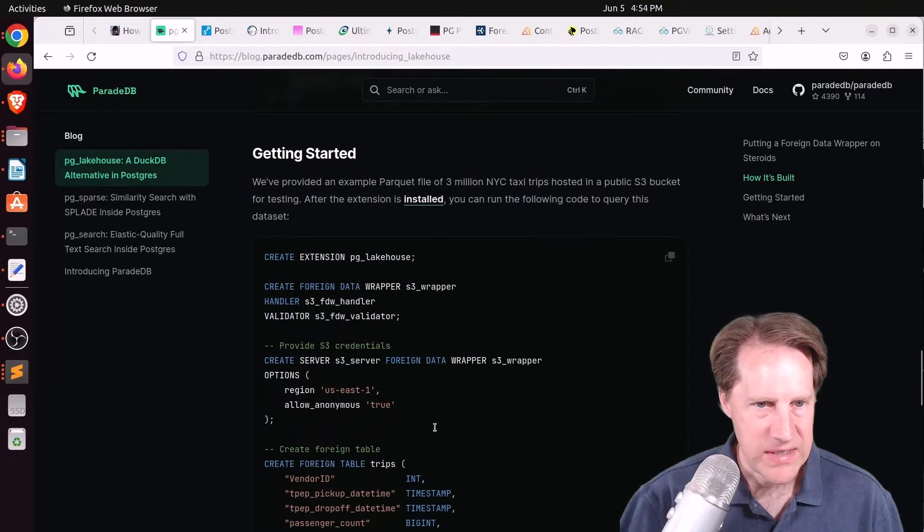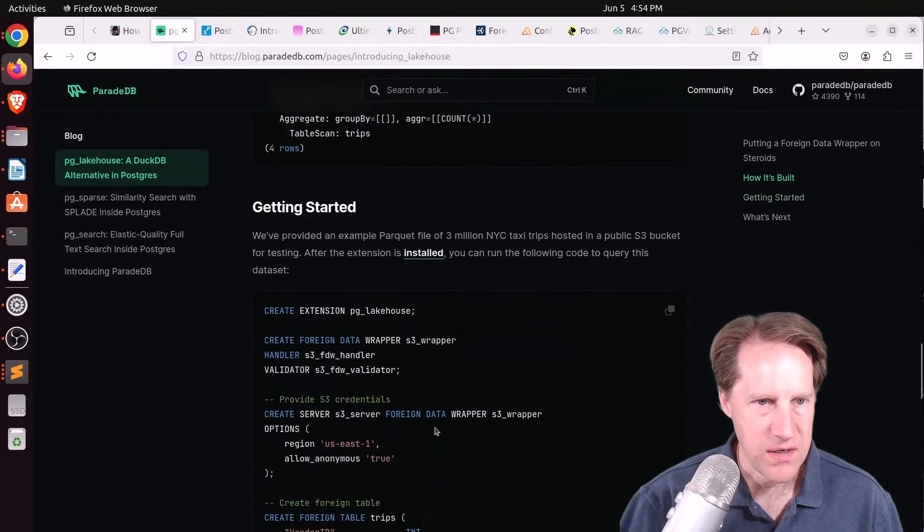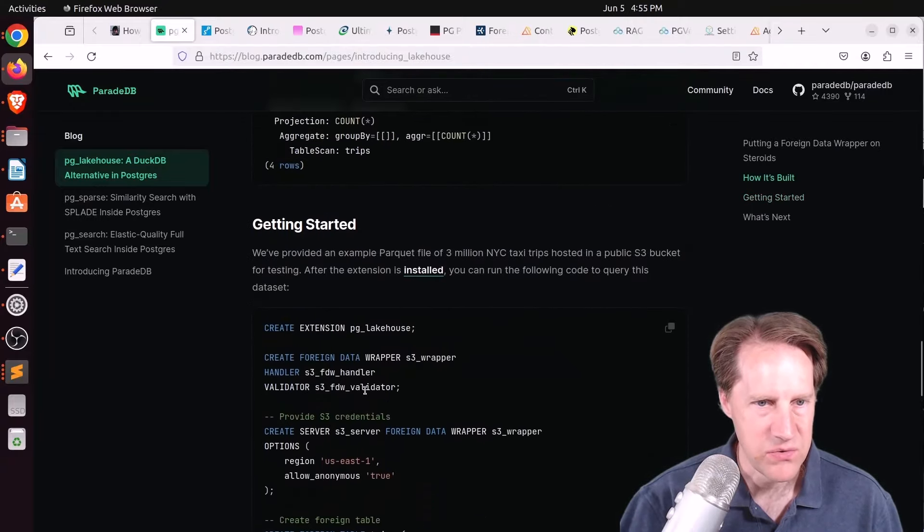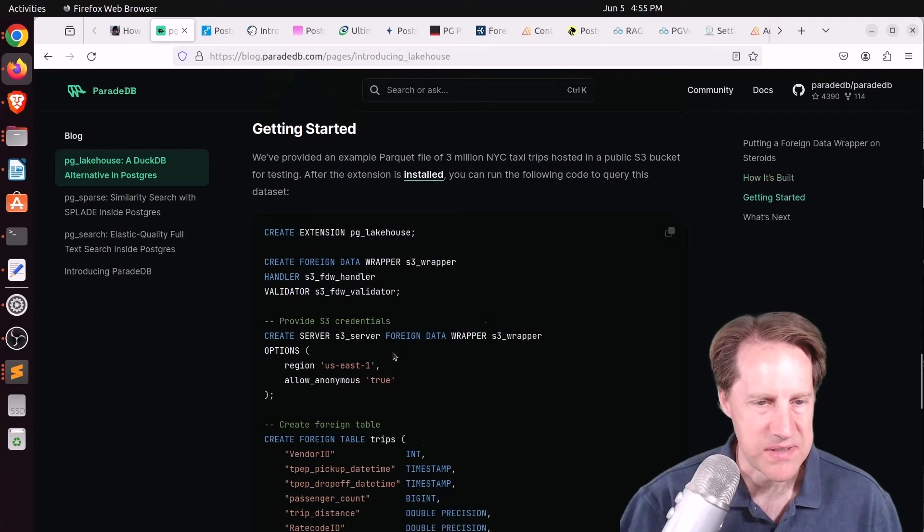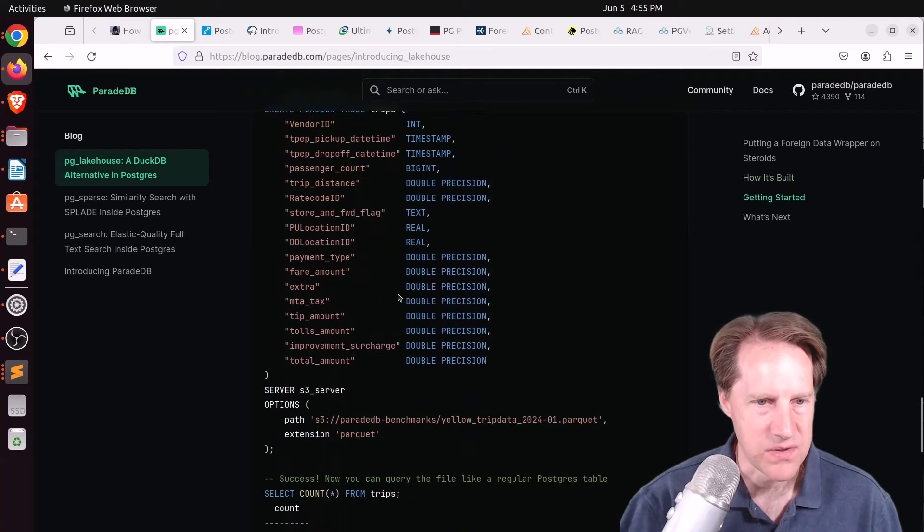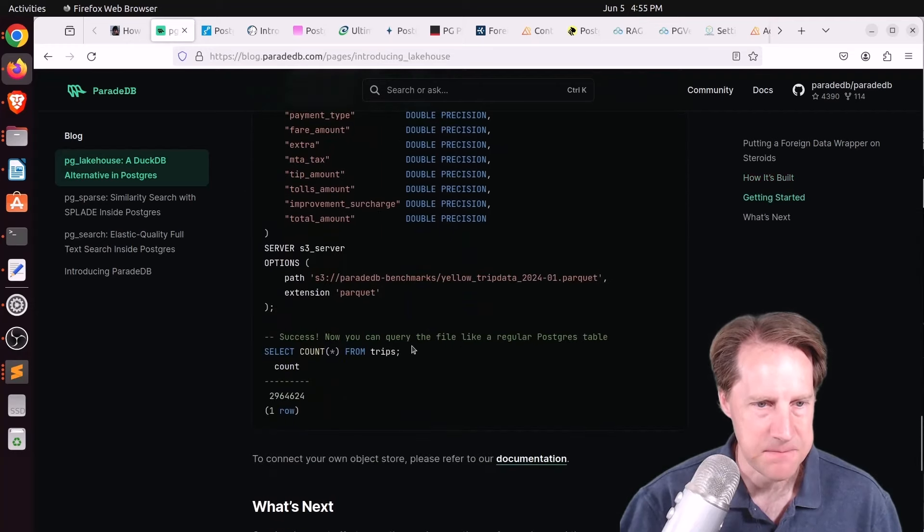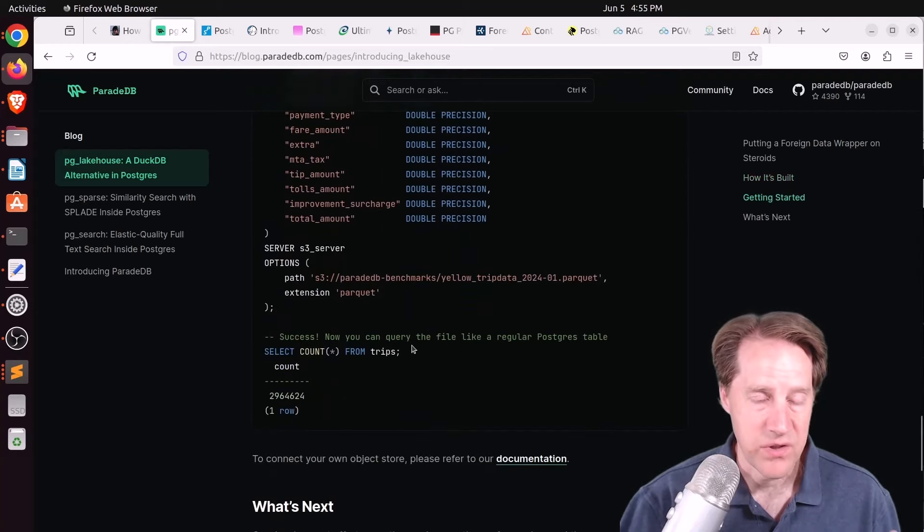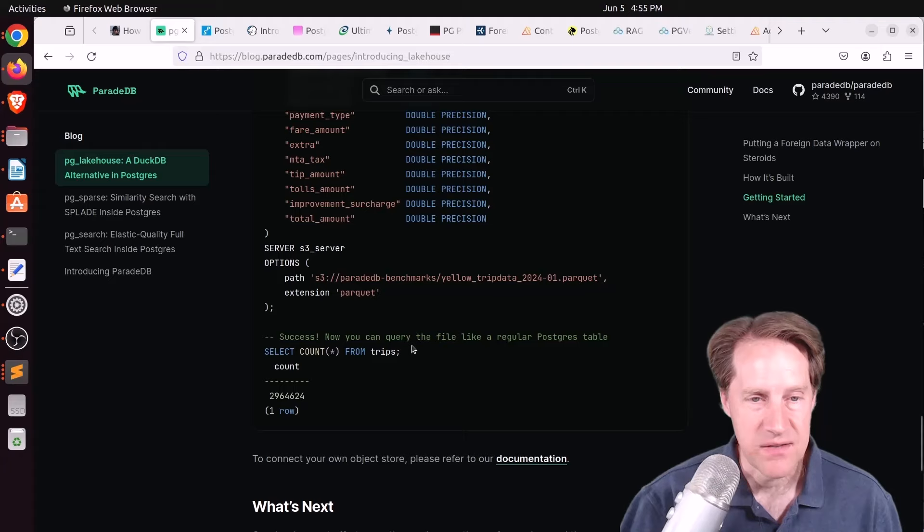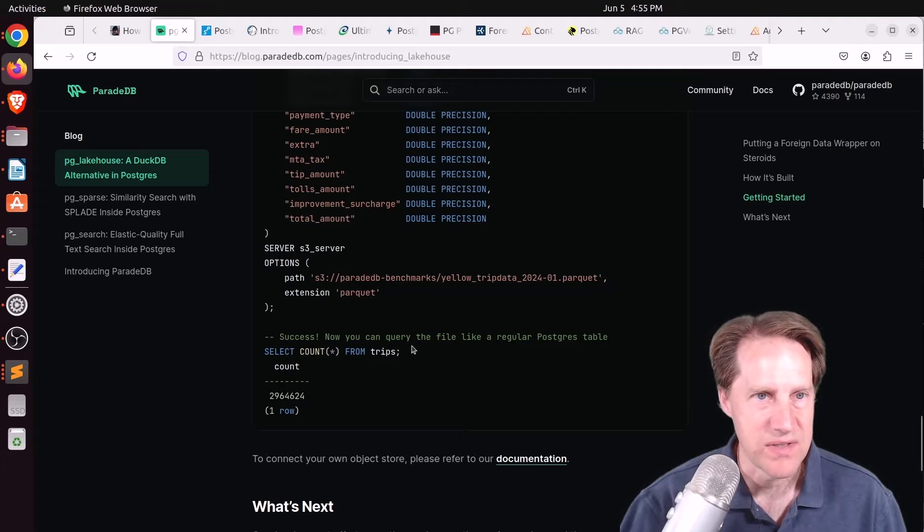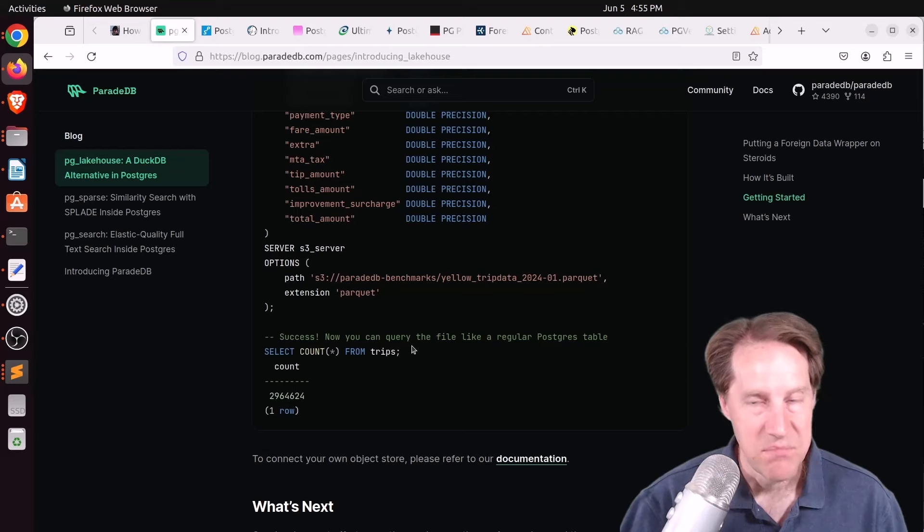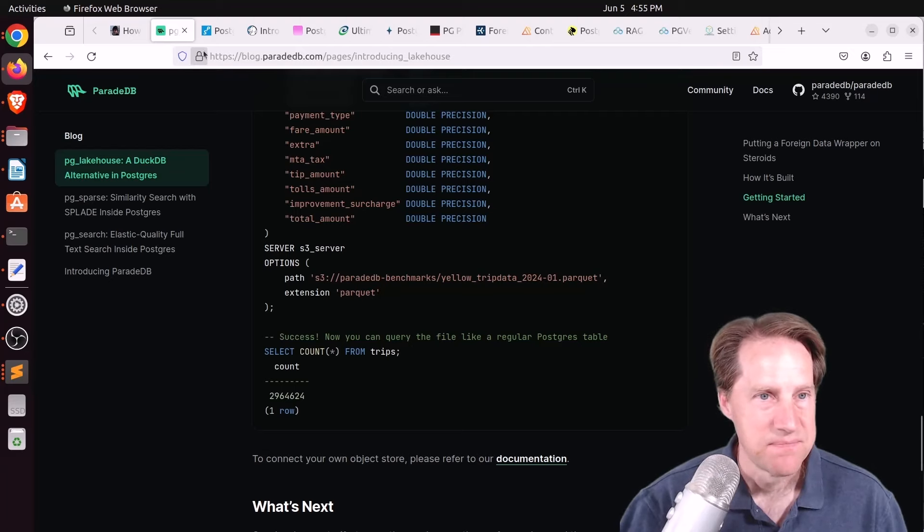But now with this integration with Apache DAL, you have all of these different object stores, file formats, and table formats. It might be that only Parquet files and S3 work right now. But they're looking to add in more of these data formats for PG Lakehouse to support. But they do have an example of how to get it working and how to get started with some sample data doing some queries in it. So if you're looking for a data lake solution and want to keep using Postgres, maybe check out this new extension, PG Lakehouse.